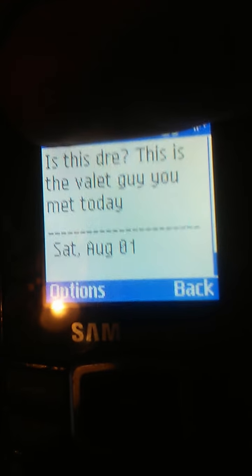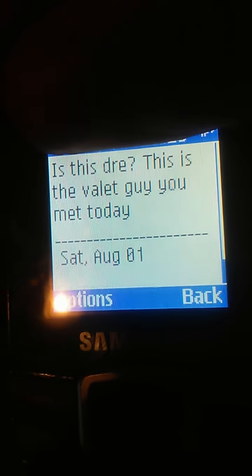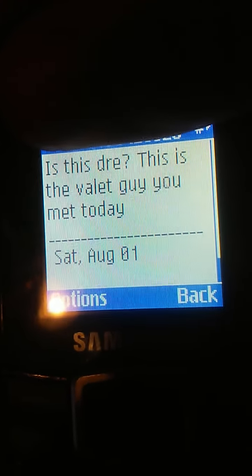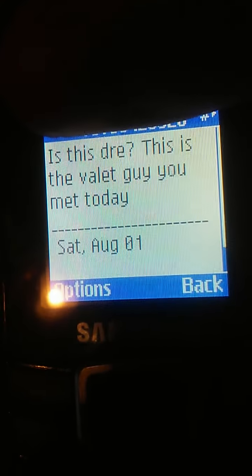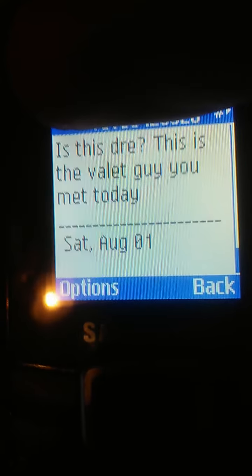But this is Dre, this is the valet guy you met today. Is that Valet? So I was just thinking of something funny to text back to him. I don't know if I'm allowed to show his number legally, but he probably won't ever find this out anyways.